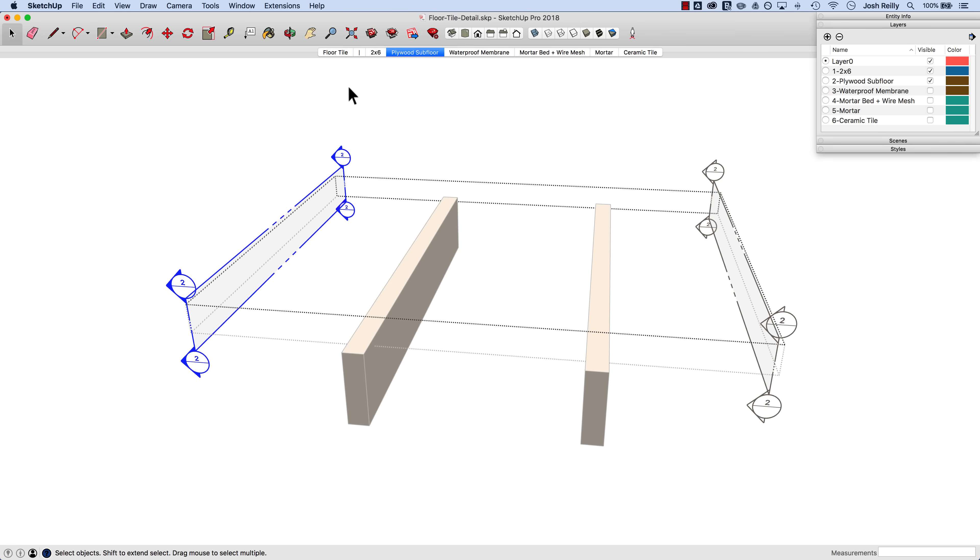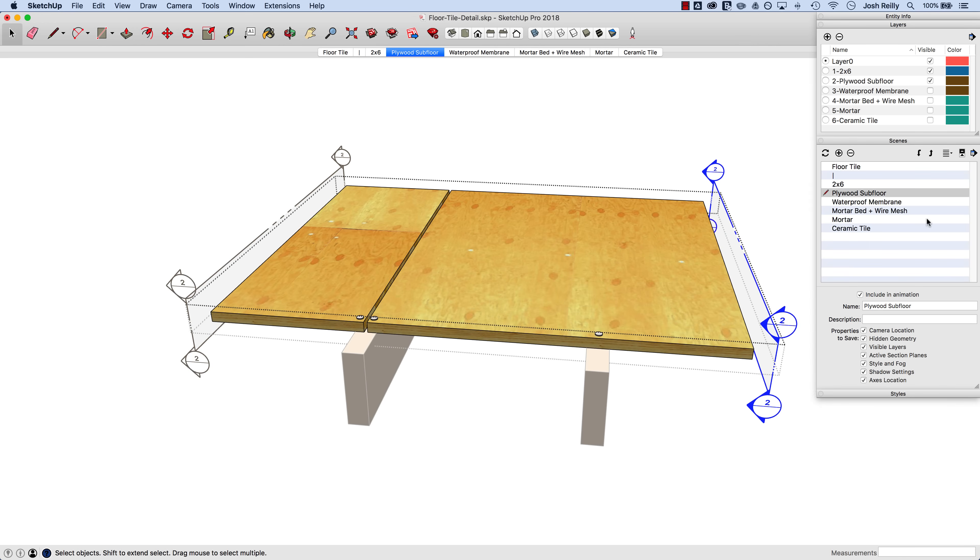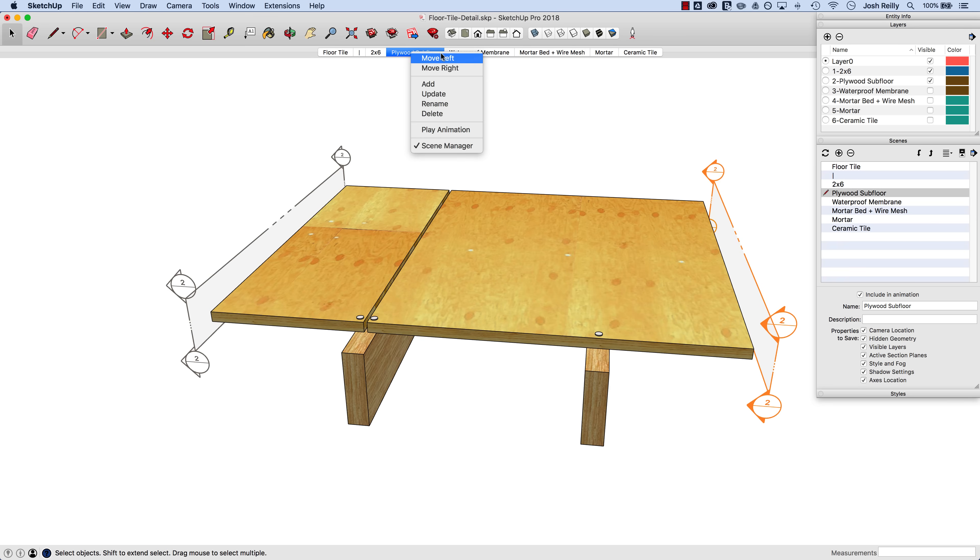But for this scene here, plywood subfloor, I actually want this one to be active. So I'll make this active and I'm going to show you here on my scenes panel that active section planes is a property I can save to a scene. So with this one active right there, all I have to do is update the scene and it will remember that.